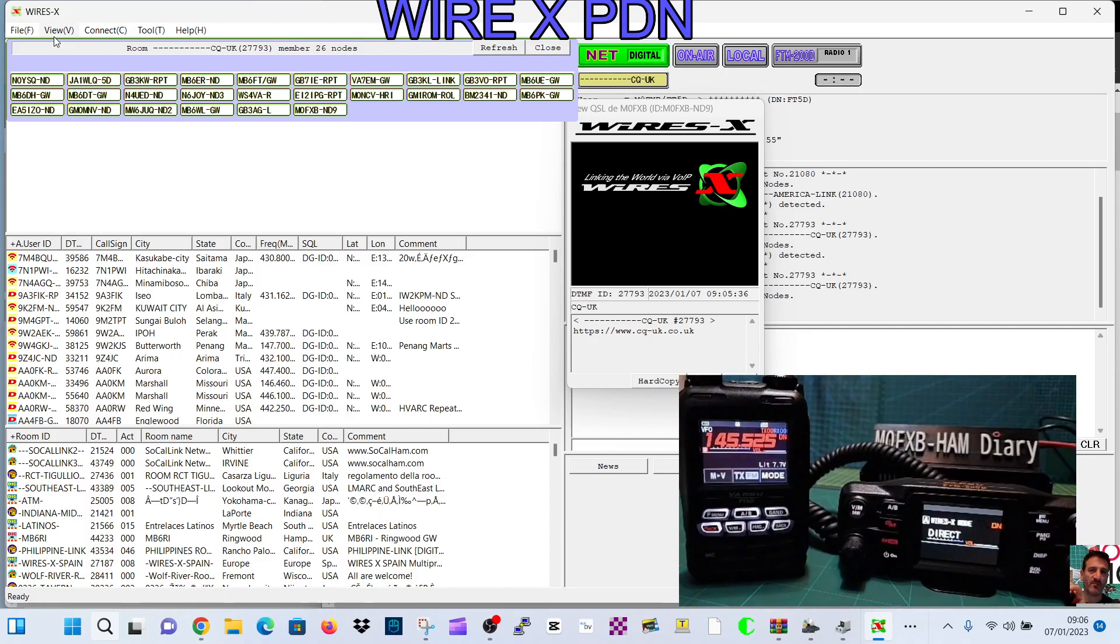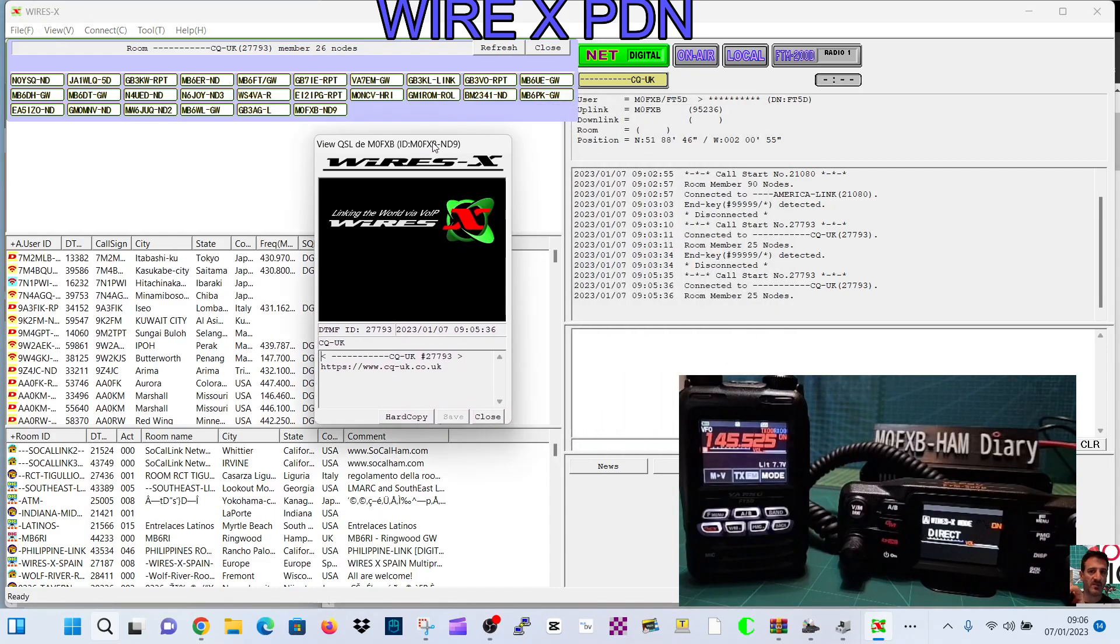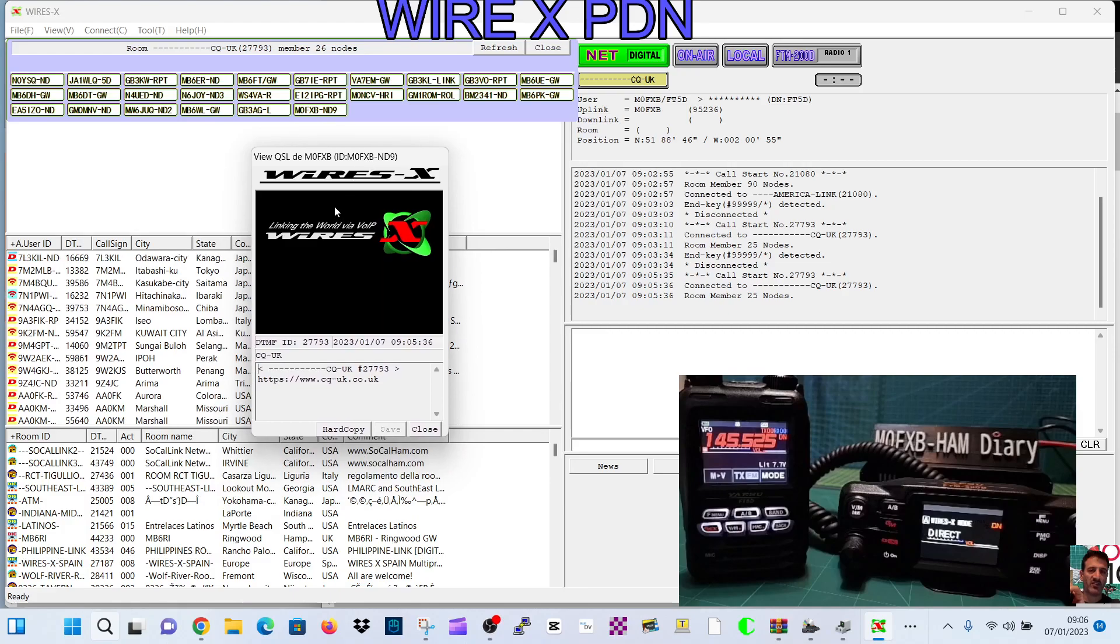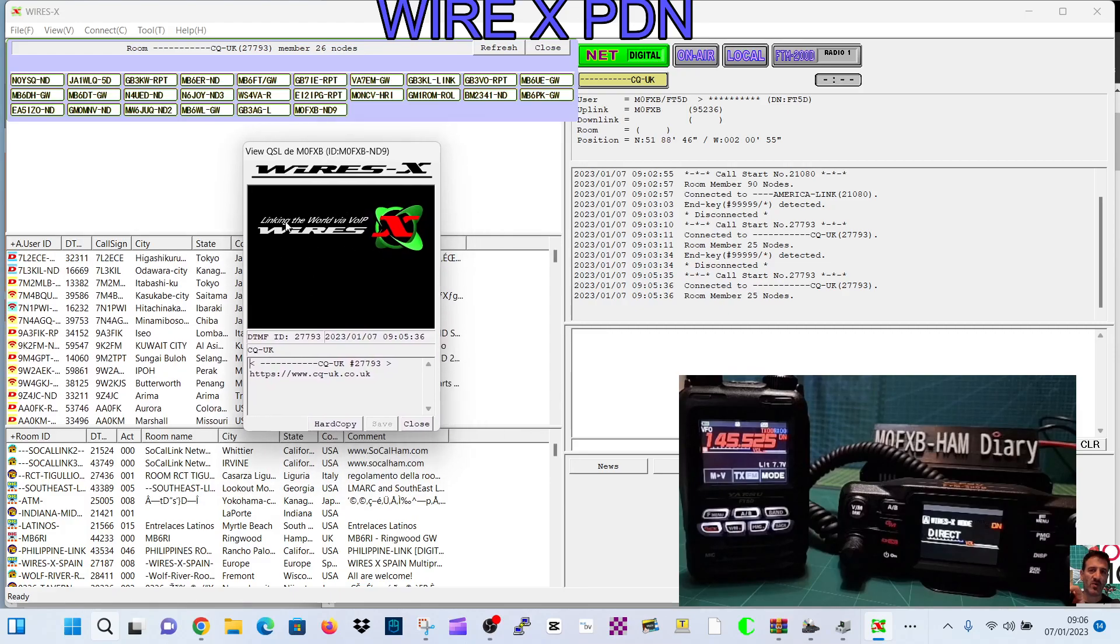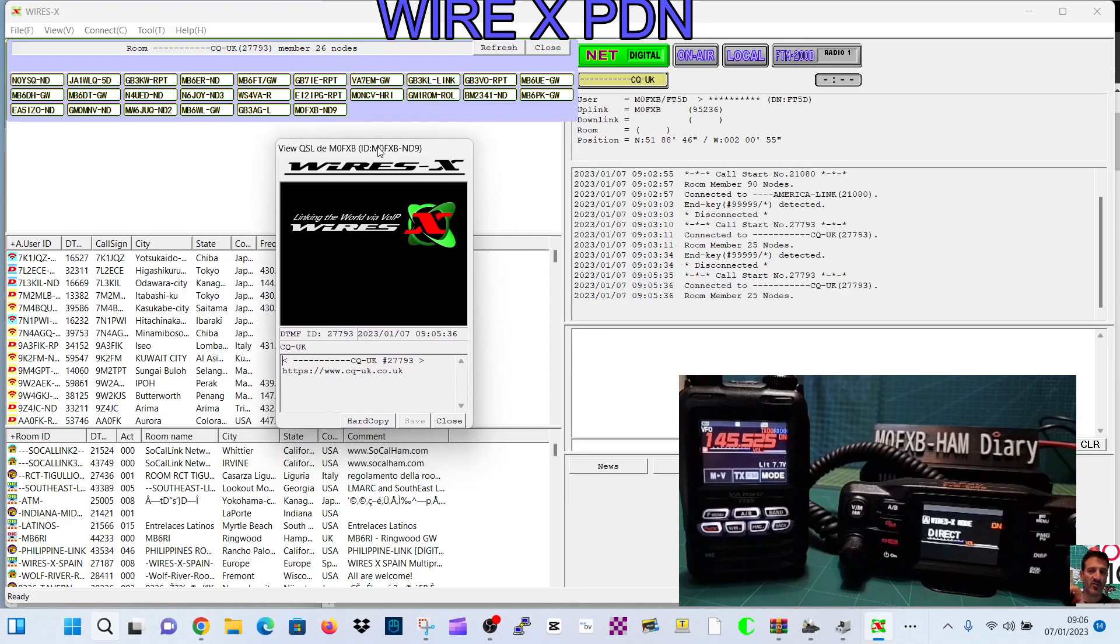So that's the basics of it. You can actually send QSL cards with this. See this box here? You can upload a picture or photograph to this box and you can send and receive QSL cards.